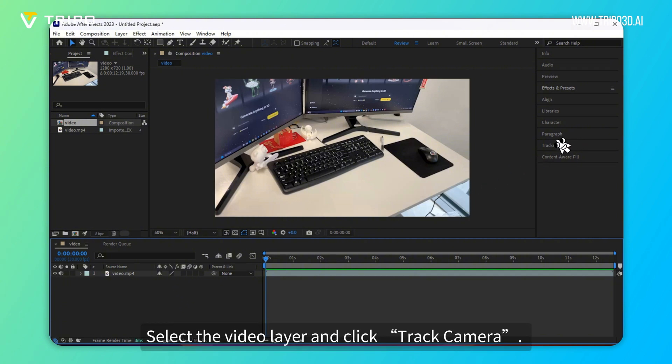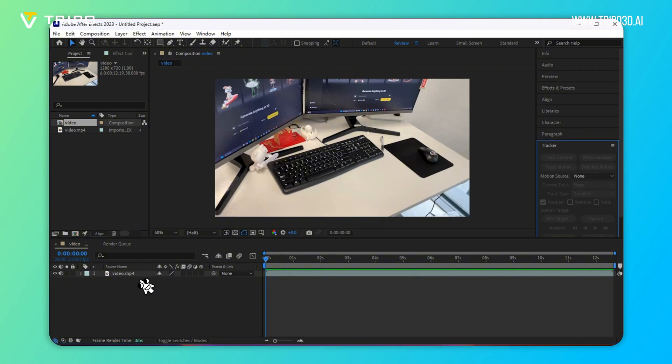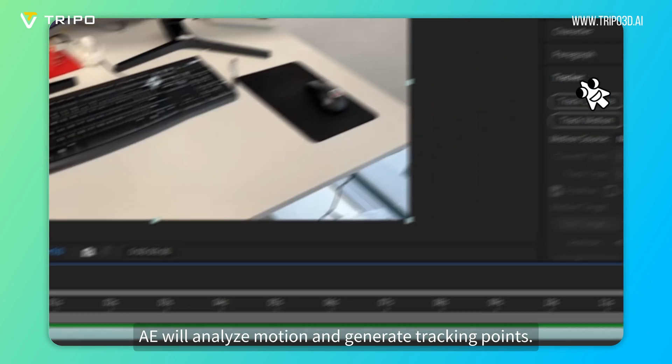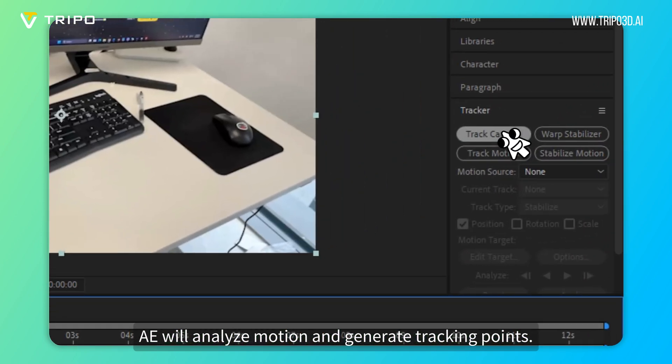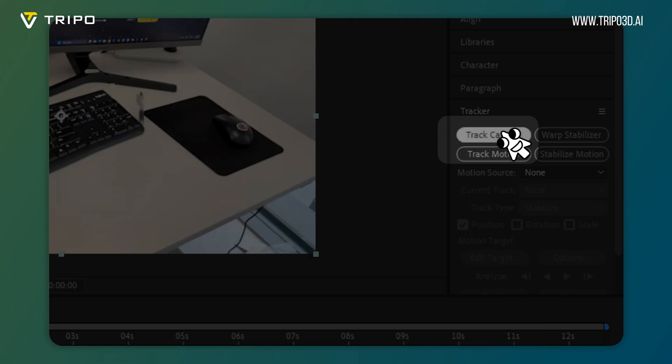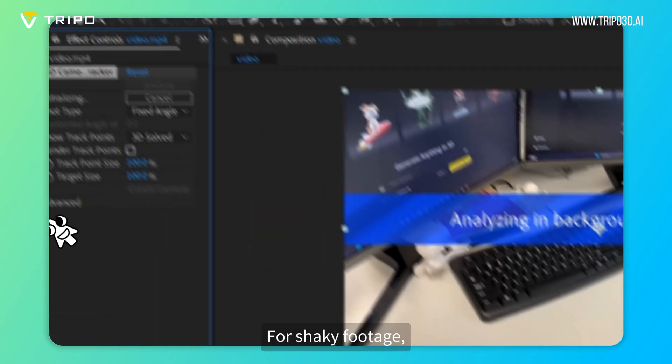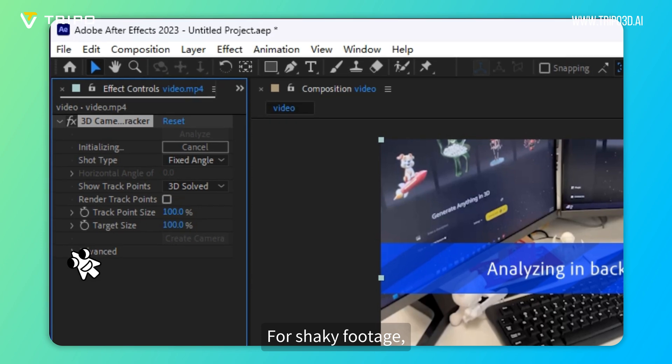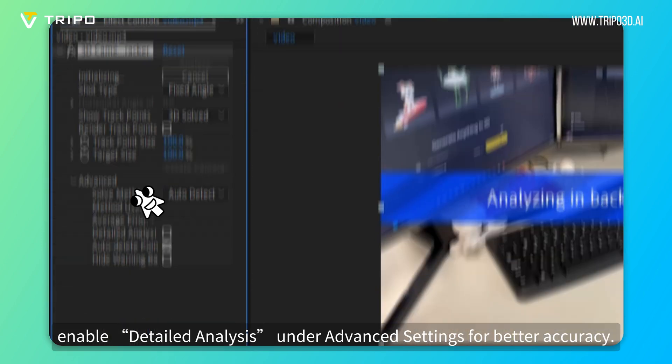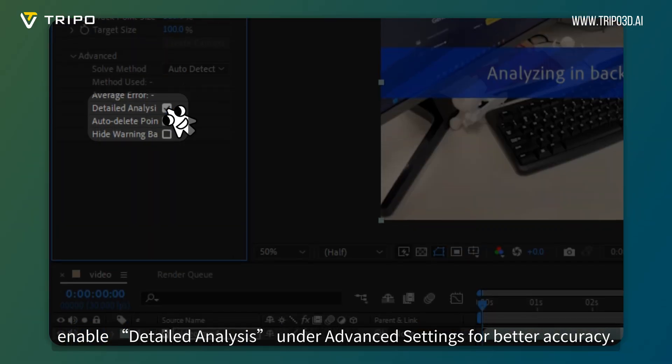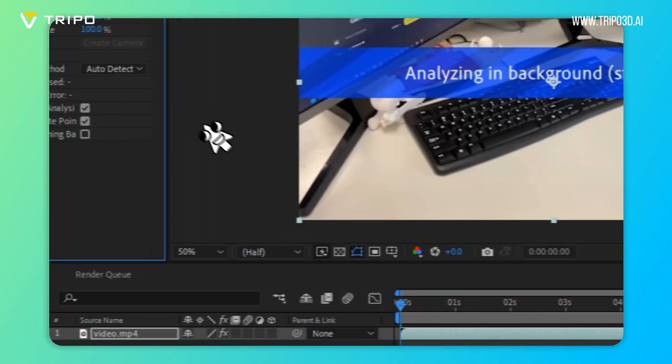Select the video layer and click Track Camera. After Effects will analyze motion and generate tracking points. For shaky footage, enable detailed analysis under Advanced Settings for better accuracy.